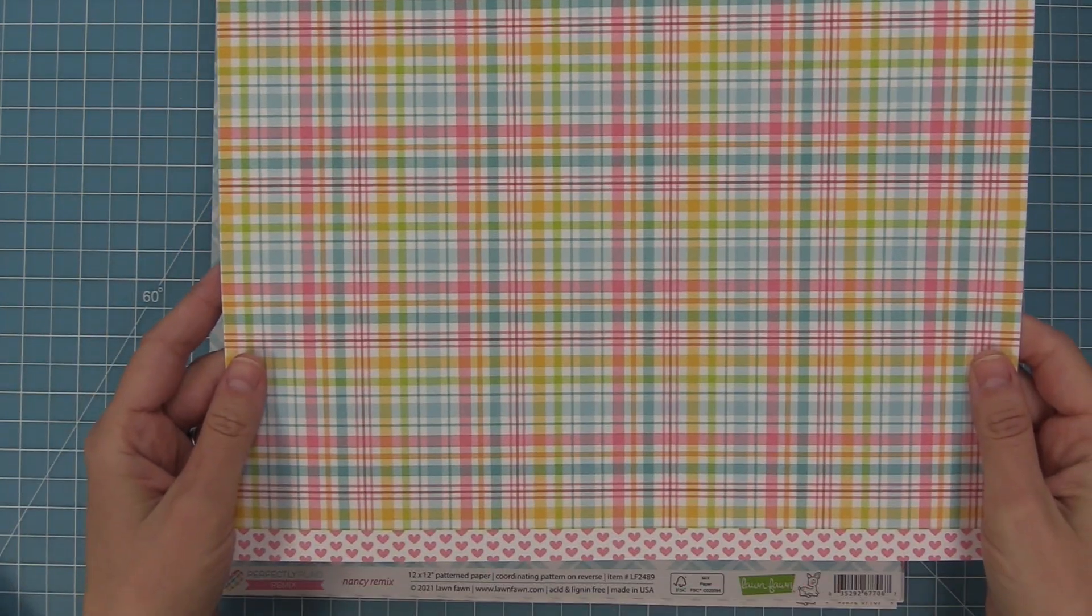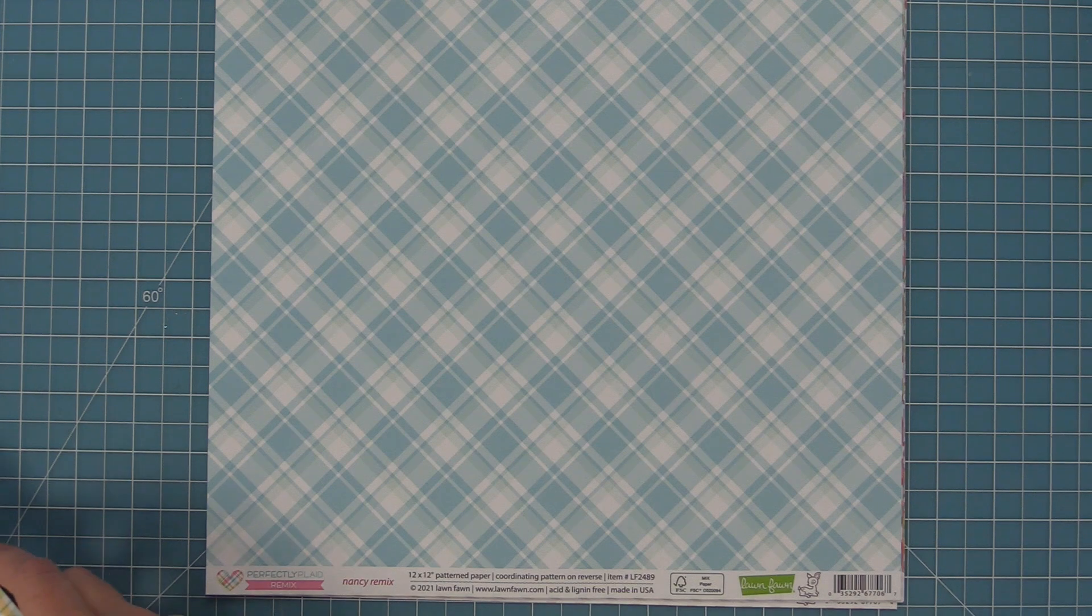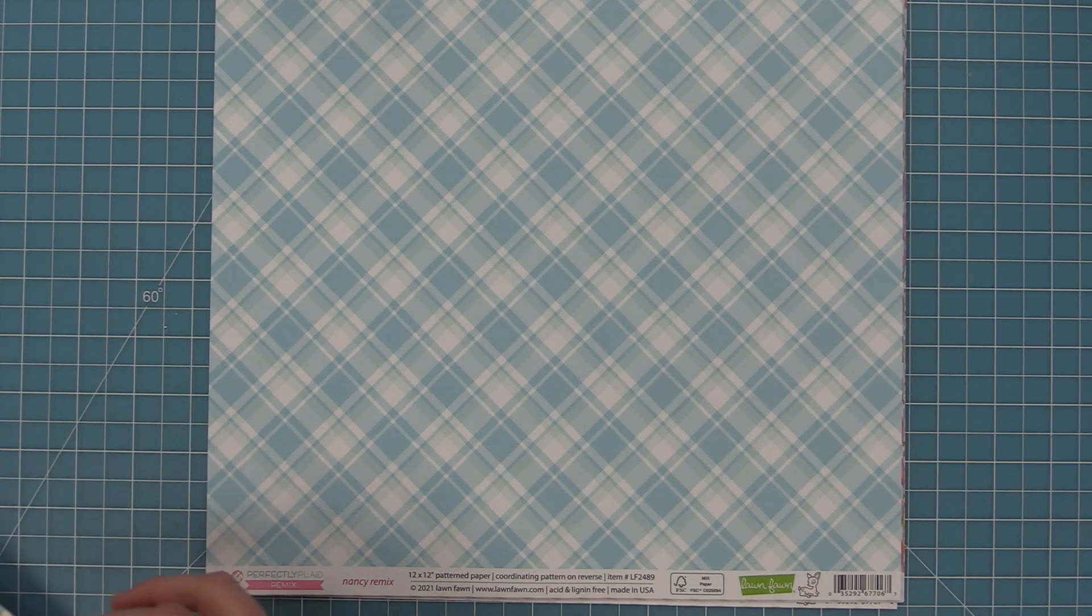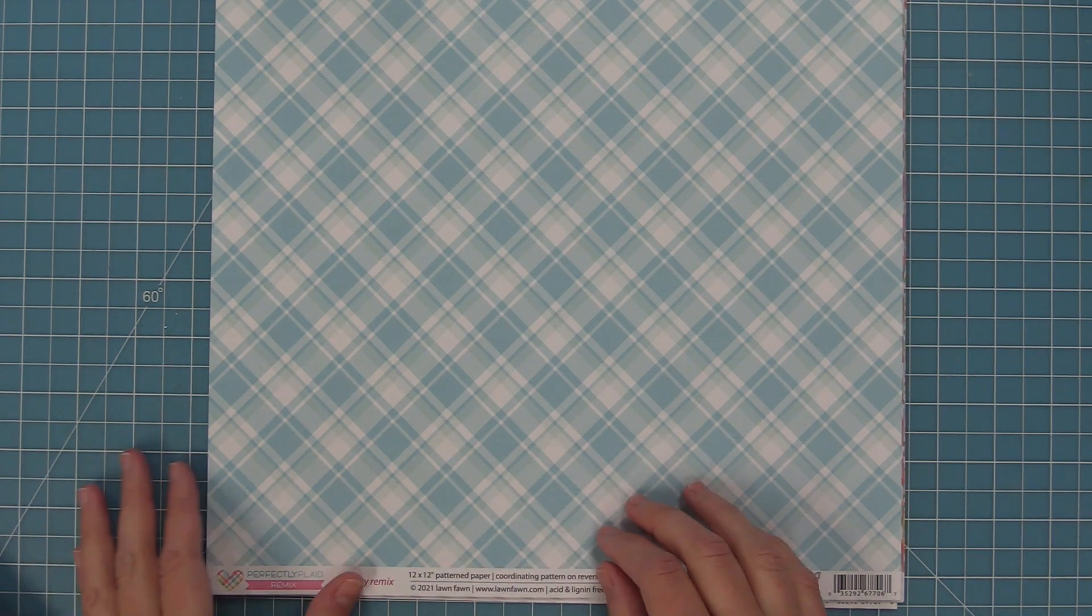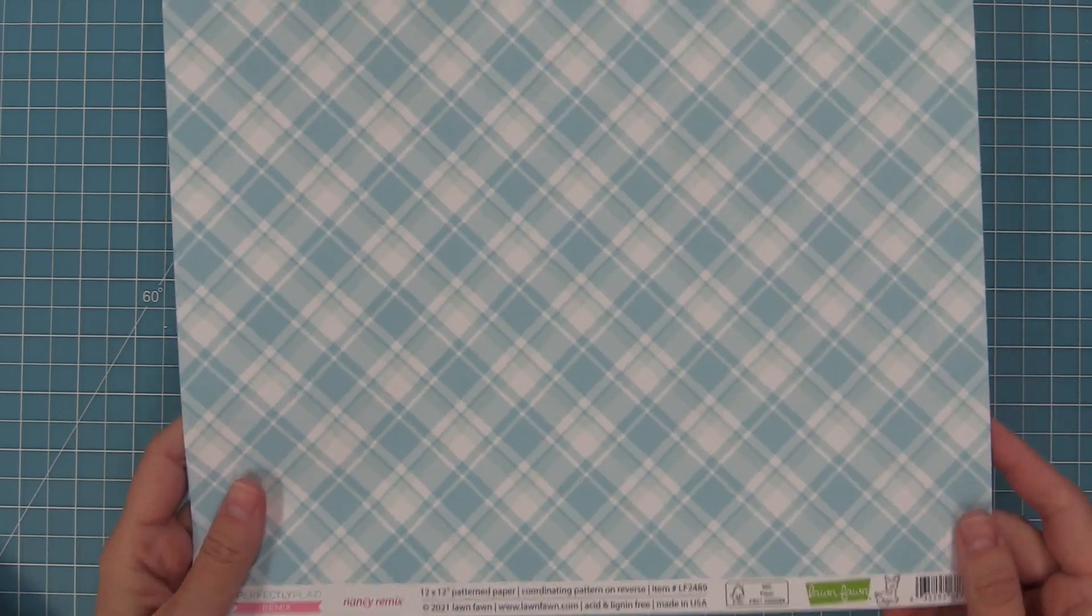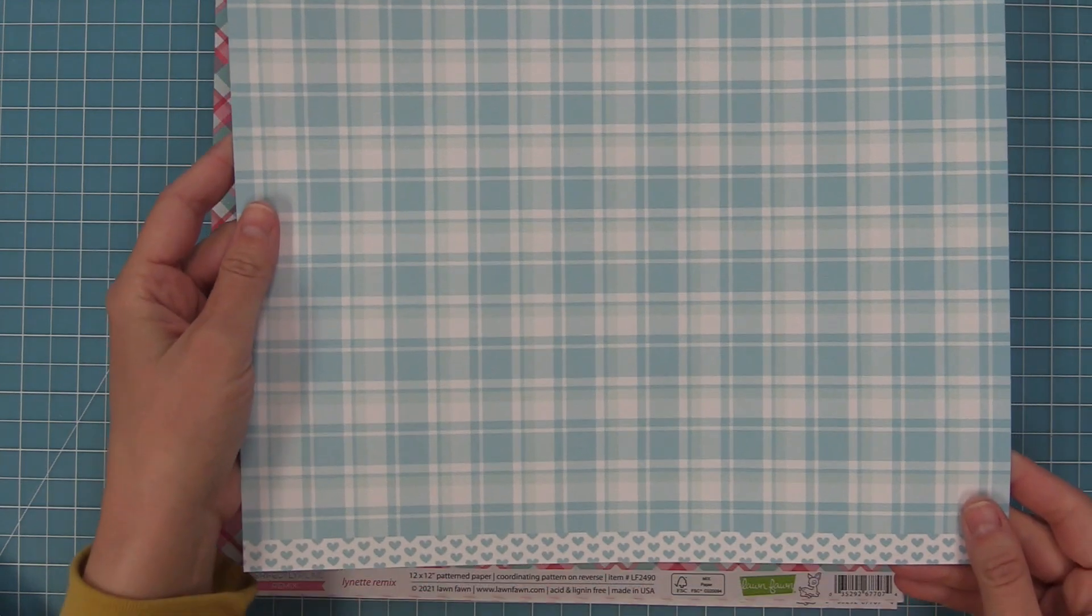Then next up we have the Nancy paper and this makes the best backgrounds. I love that it's just this kind of blue tone on tone with a little bit of white. So pretty and fun. And then on the back you can see the straight plaid version.